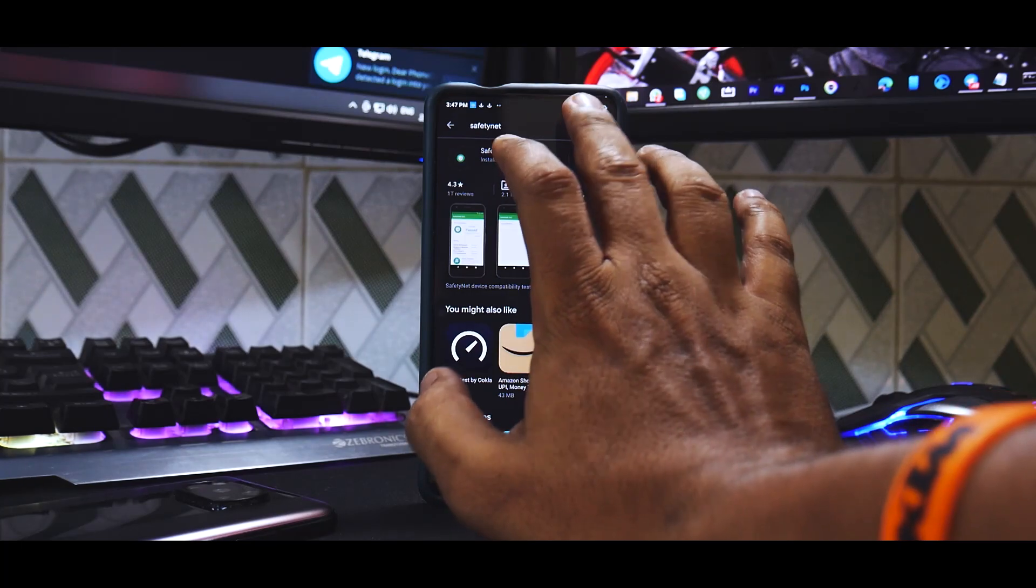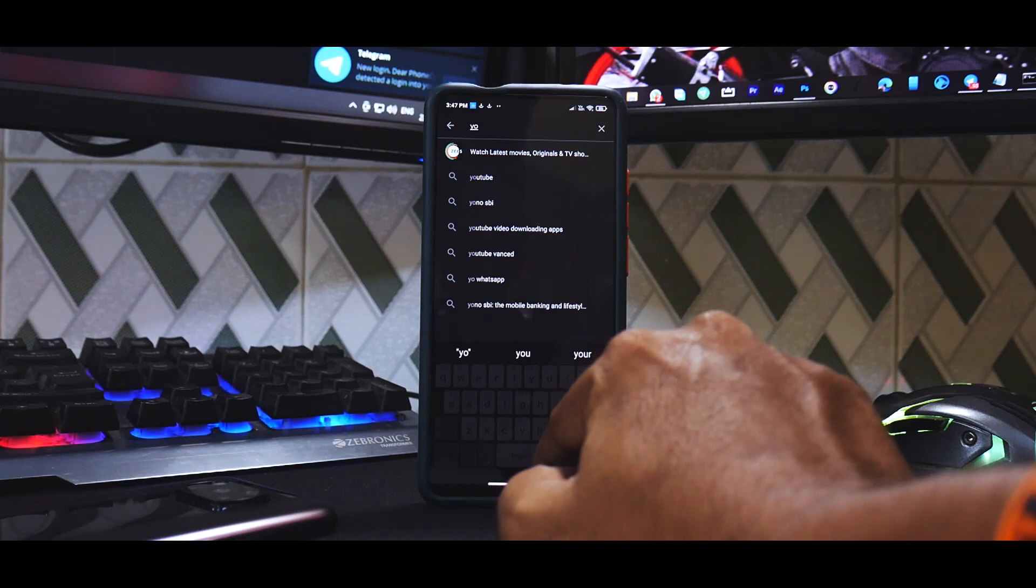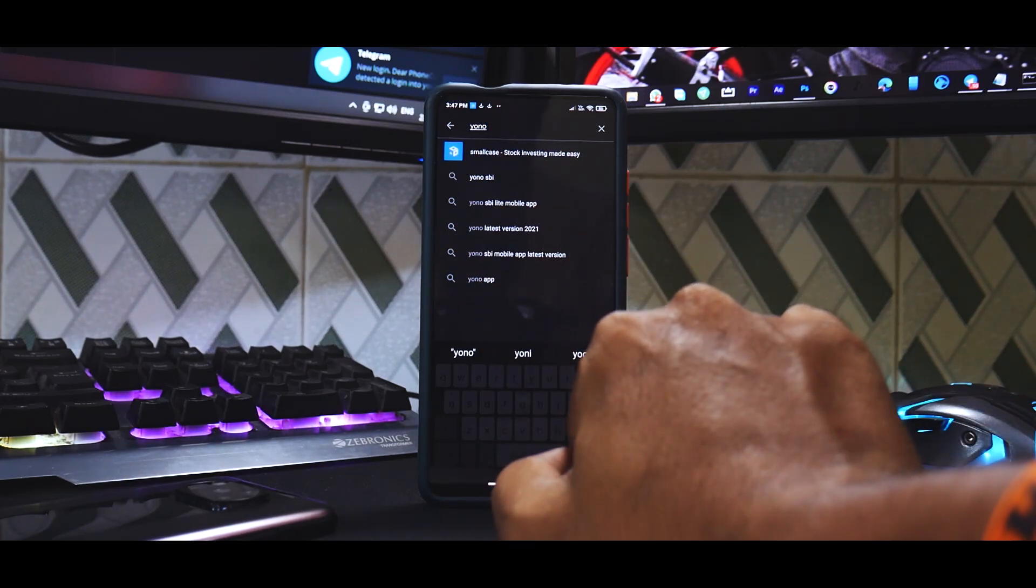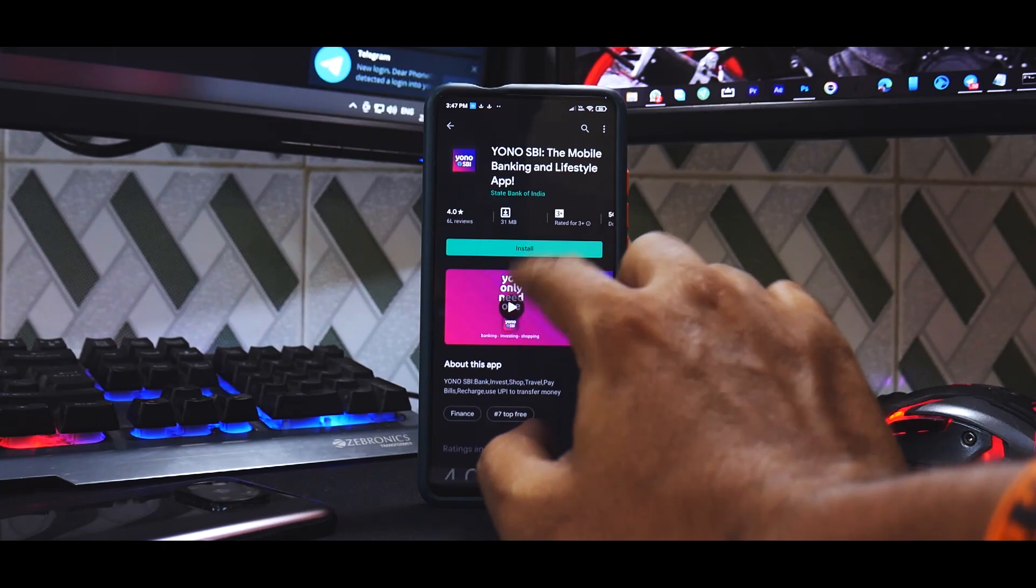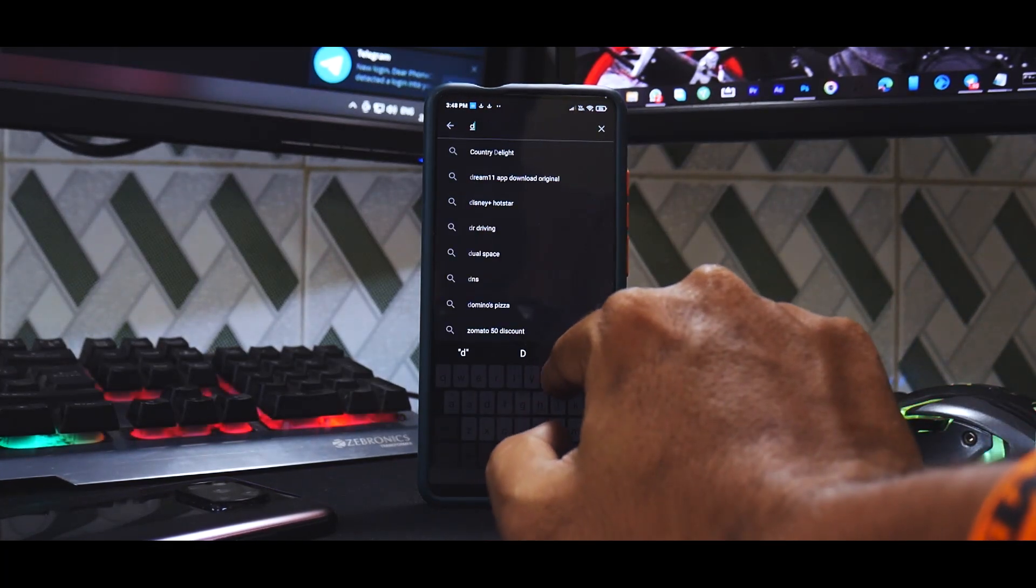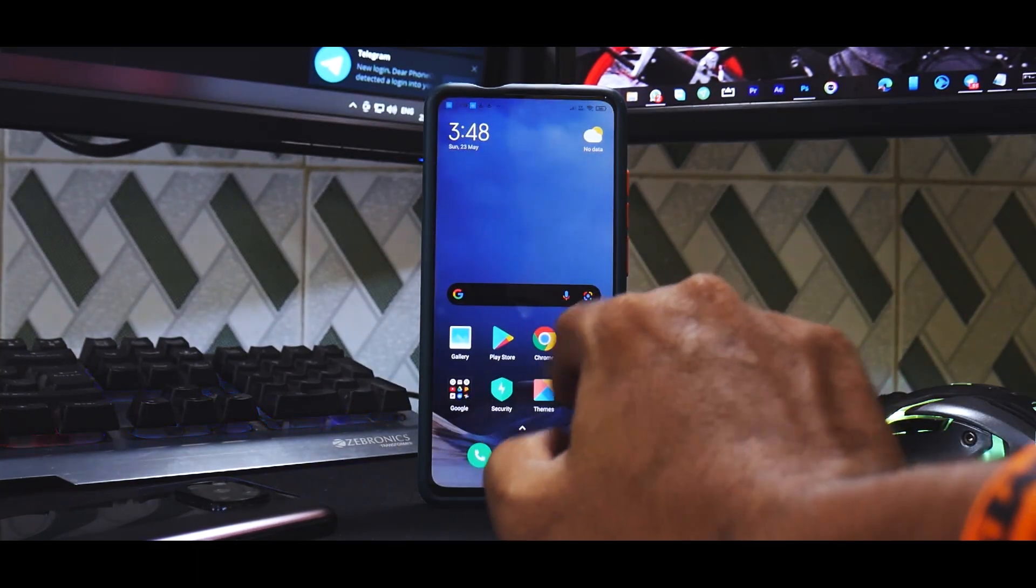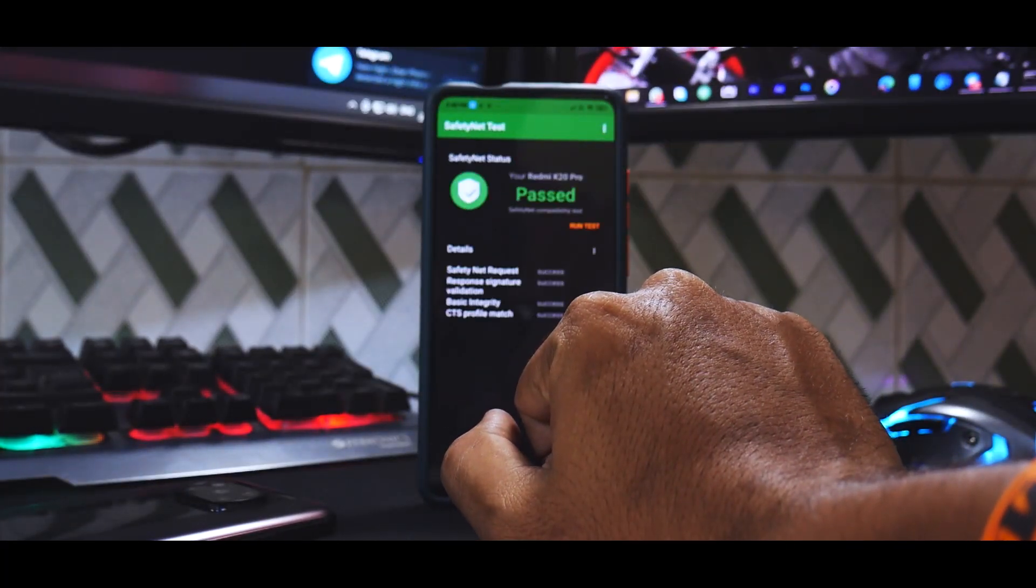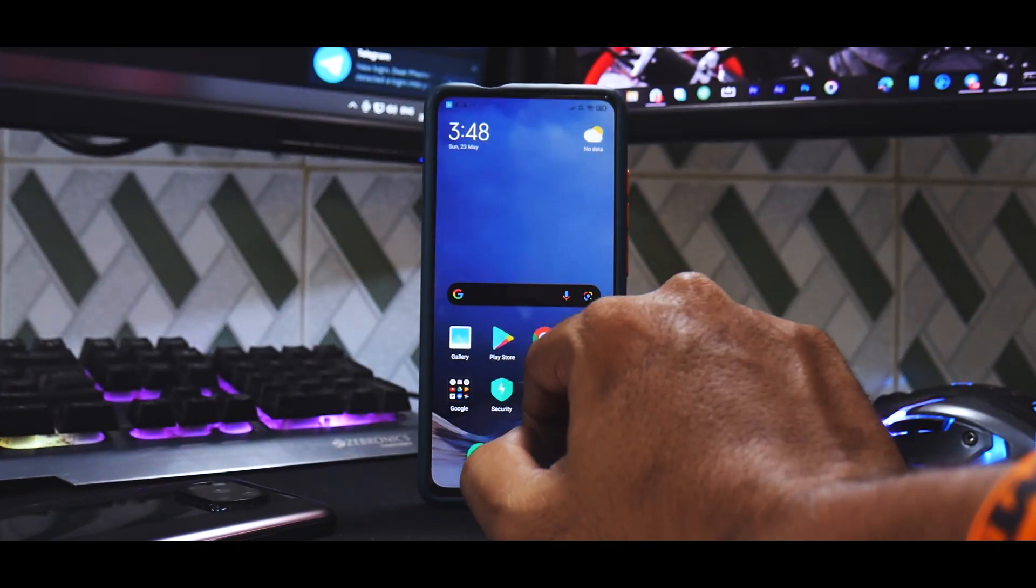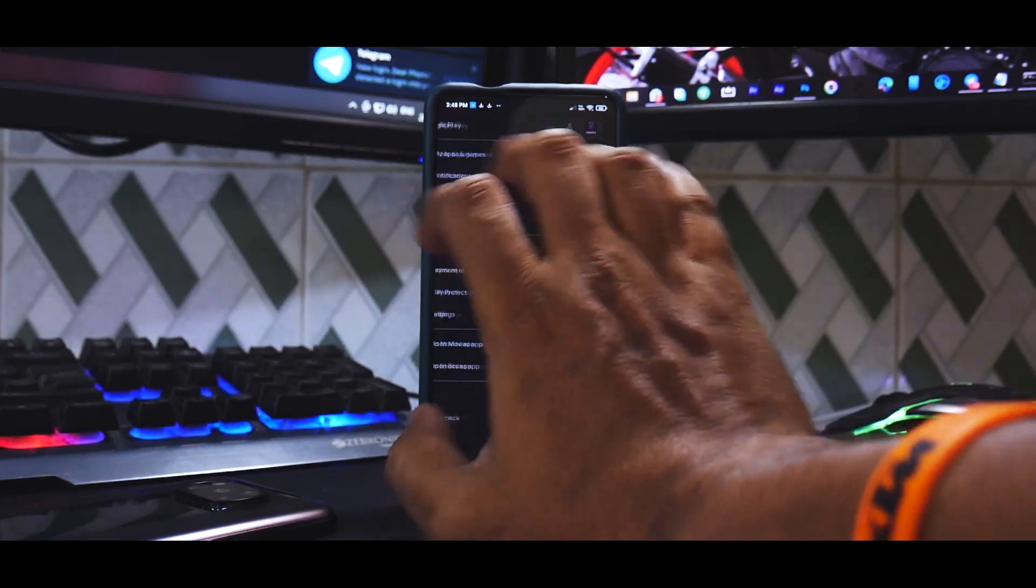At the same time I will also install a couple of examples, for example the SBI app which has problem with root. Install. And we can also have Digi Locker. Now don't launch any of the applications. So first things first, as you can see over here, safety net test - run test. Passed. CTS profile match passed, which means we should get a Play Store pass over here. There is one more step remaining so please be patient. Device is certified.